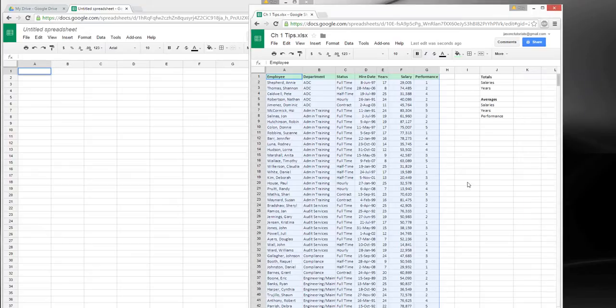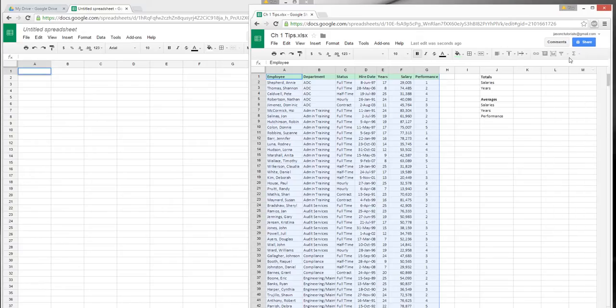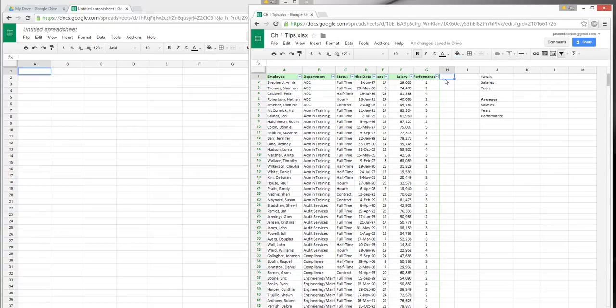Hey guys, I want to show you how to use filters. I use Ctrl+A for this entire chart. Filters are right here. What can you do with filters?